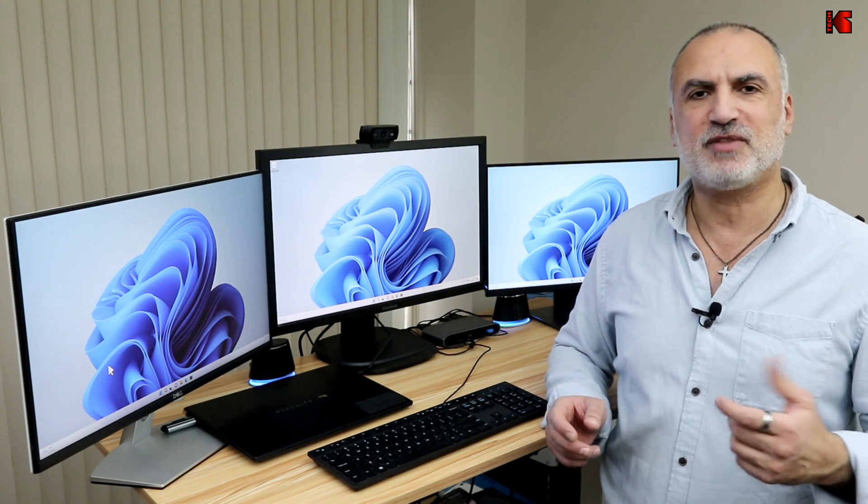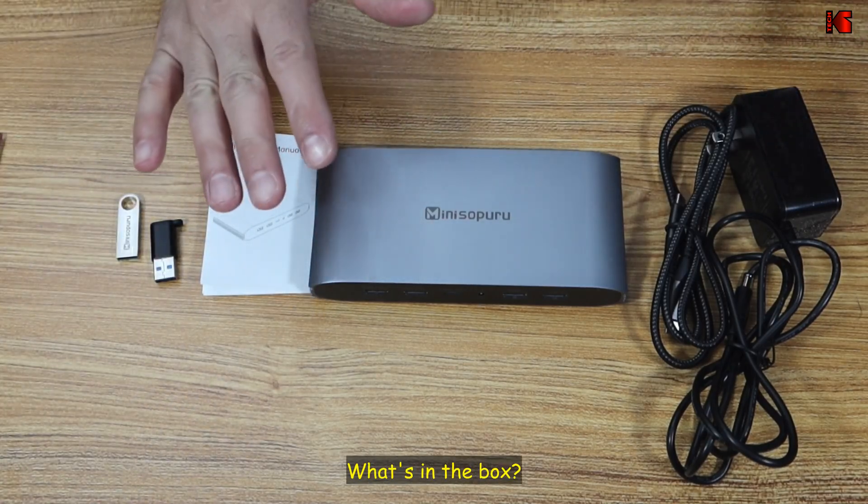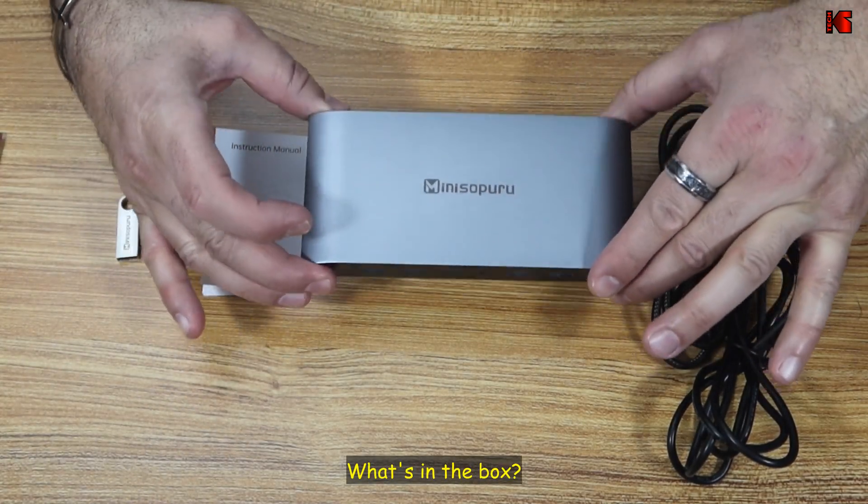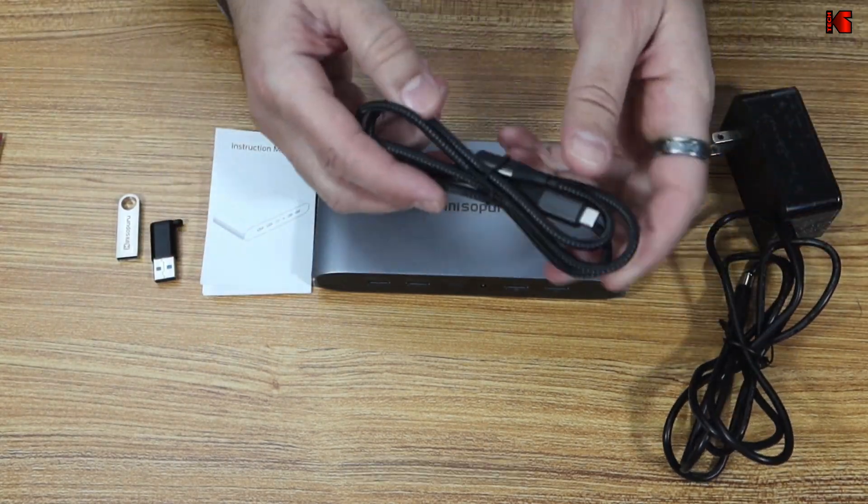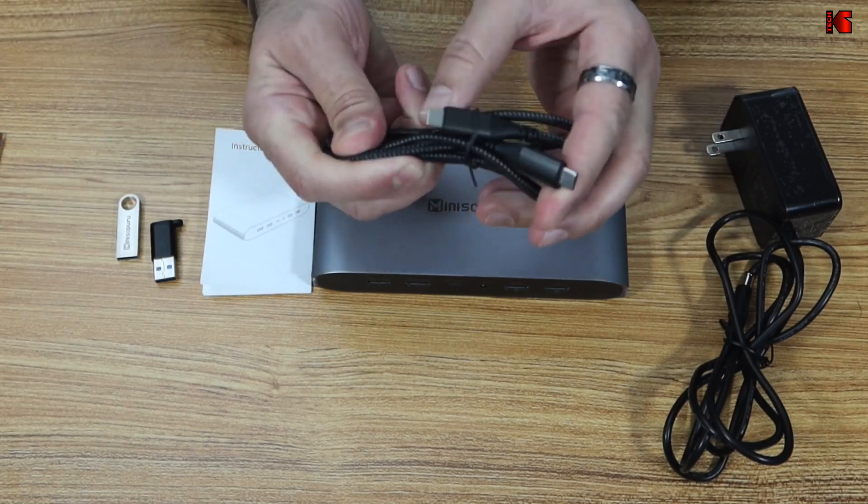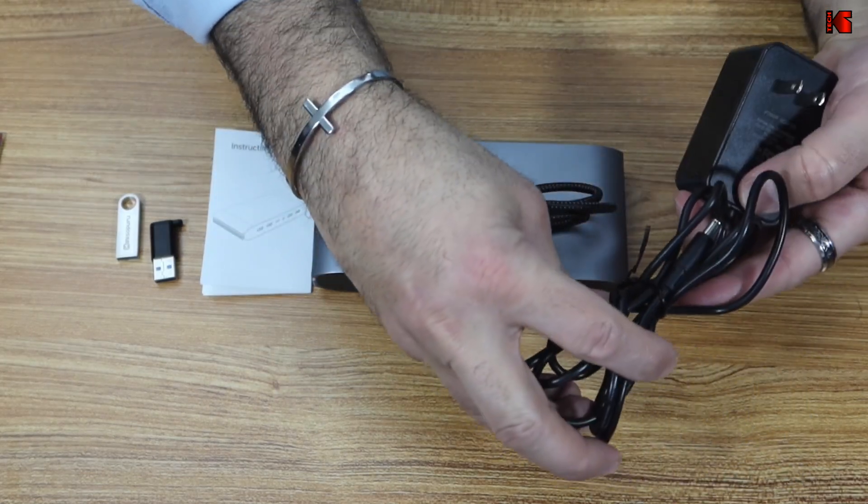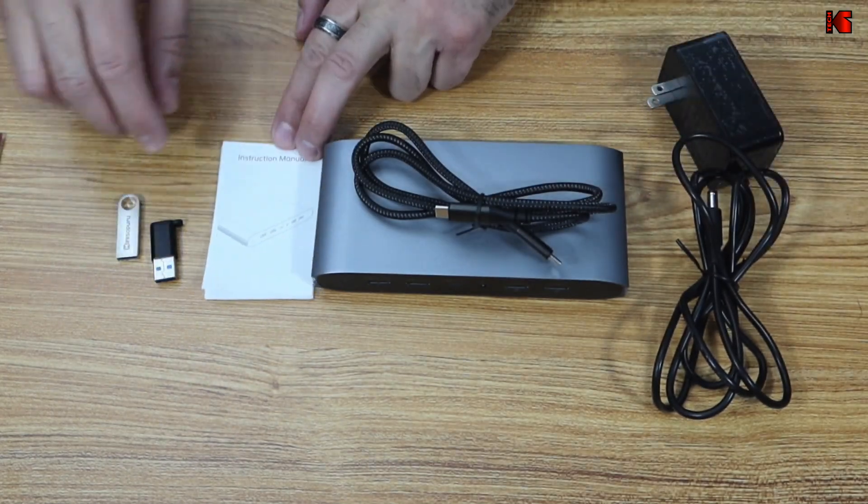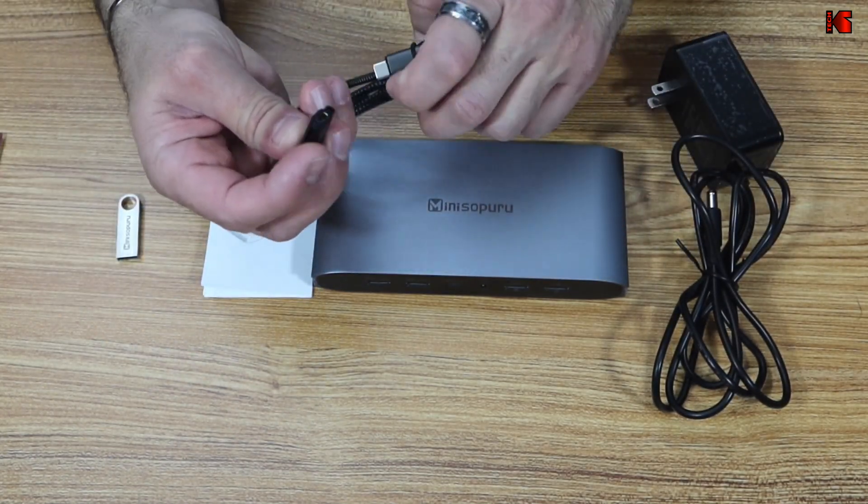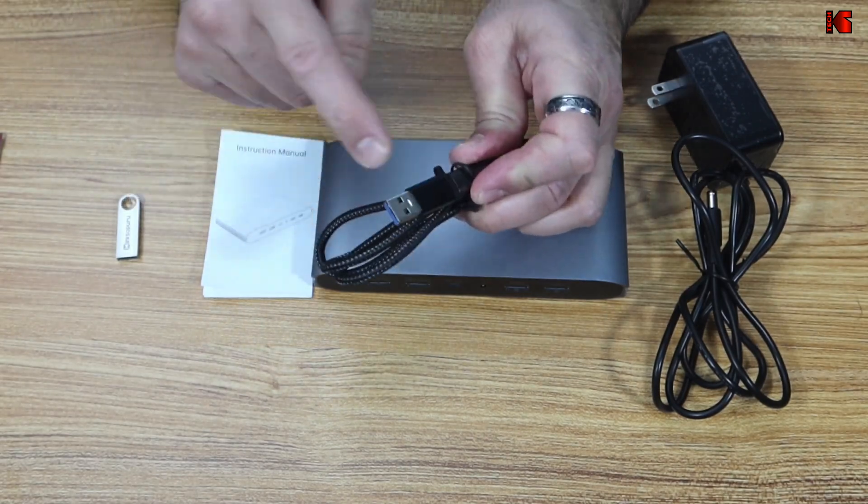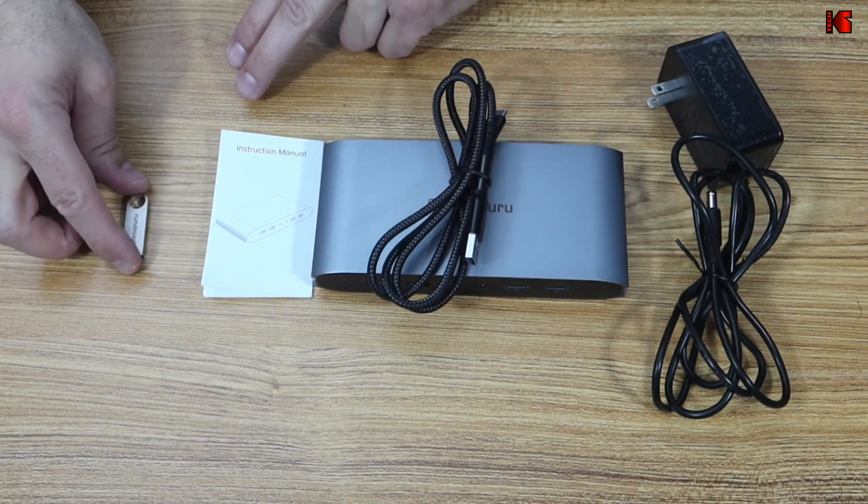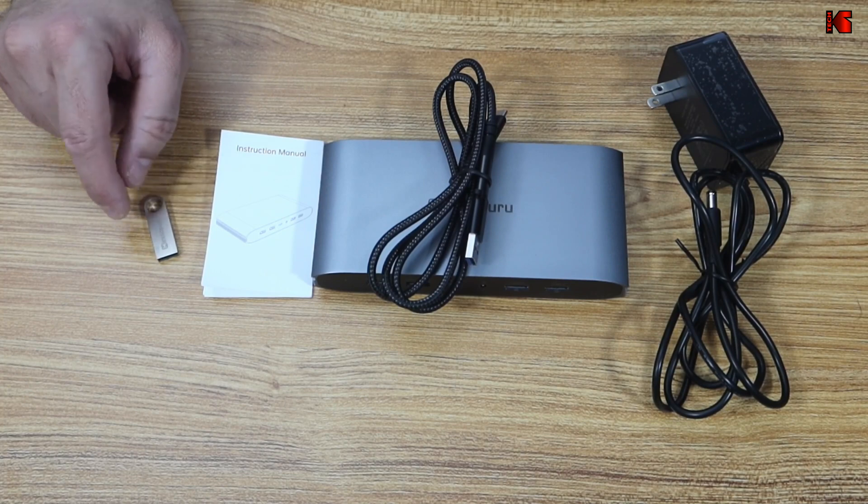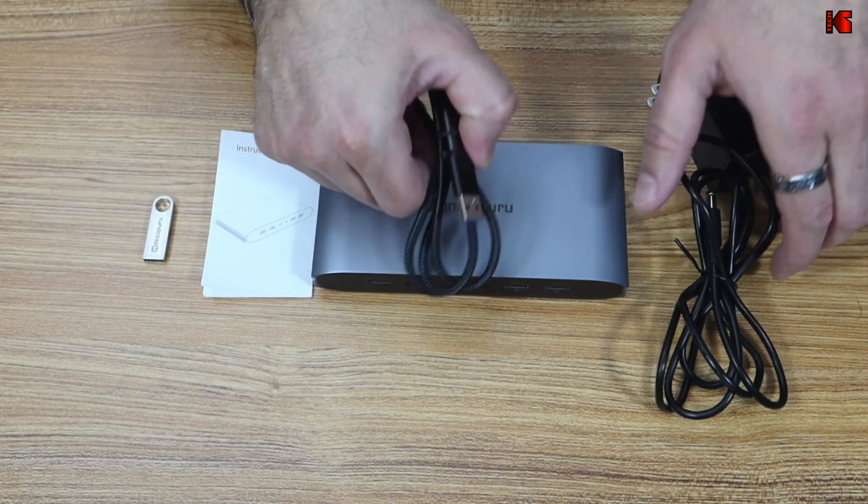So let me first start by talking about the specifications and showing you the connections of this universal USB docking station. So let me show you first what comes in the box. You have, of course, the universal docking station, and you have a very good quality USB-C cable, and you have the power adapter, you have the user manual, you have a USB-C to USB-A converter, and I'm going to talk about the limitations of this one shortly. And you have a USB 2.0 key that is 1GB that has the drivers and the manual for this device.